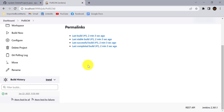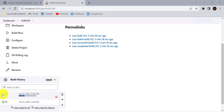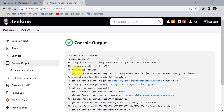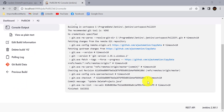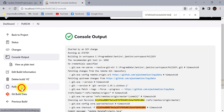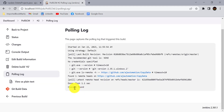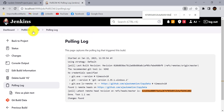After the commit, let's wait two minutes. You can see the second build has started automatically. Checking the console, it shows 'Started by SCM change' and you can find the commit ID there. In the Polling Log, you'll see that changes were found with that specific commit ID — that's what triggered the second build.